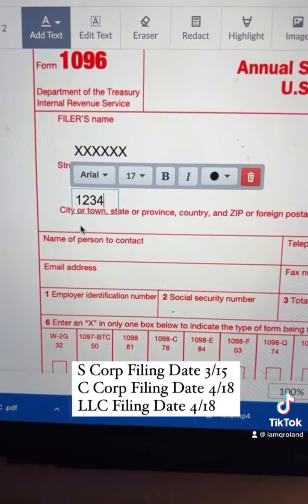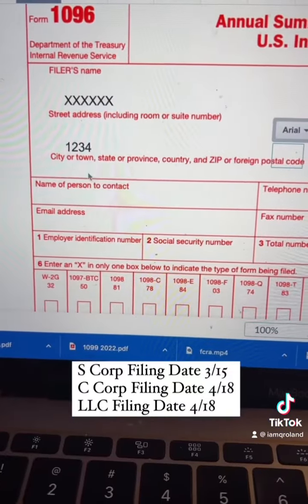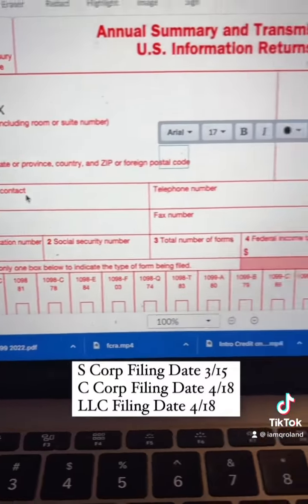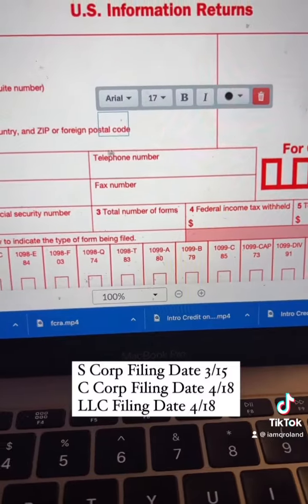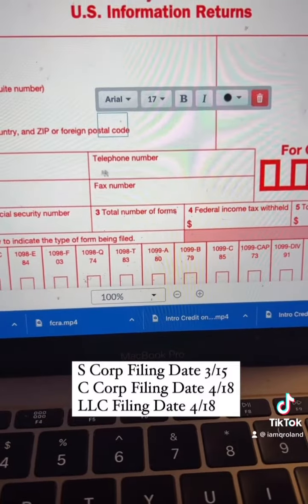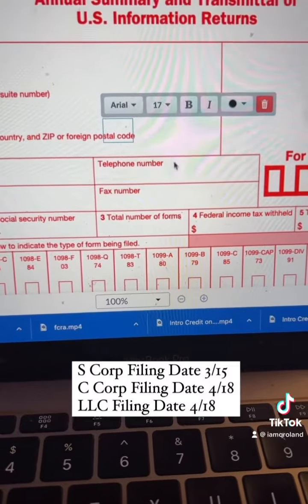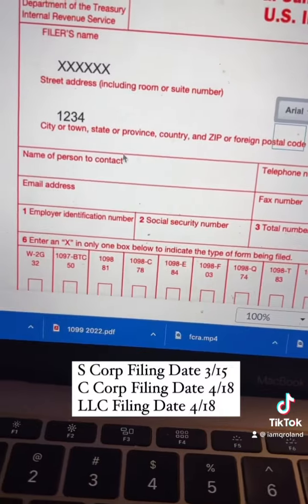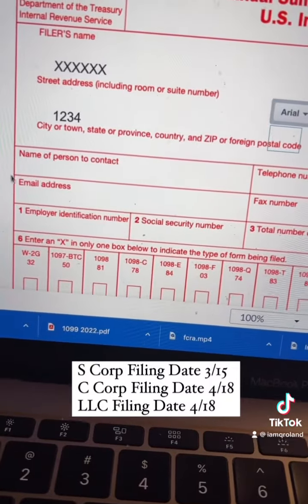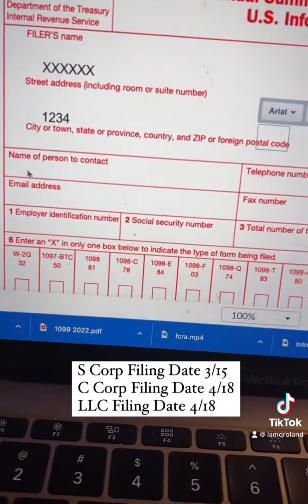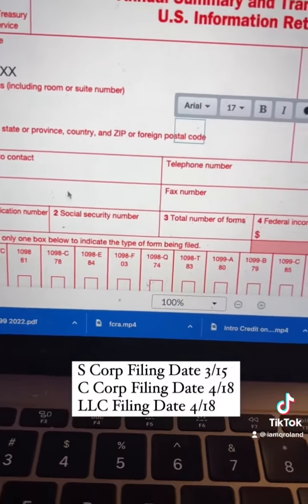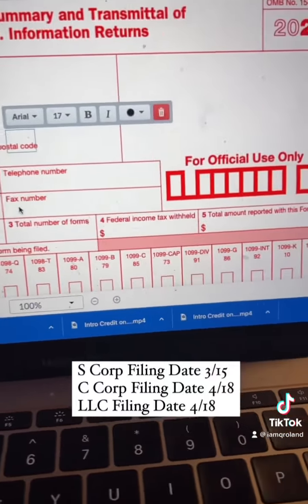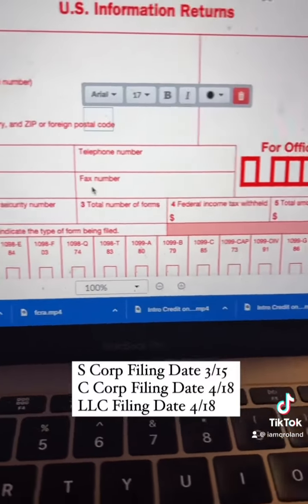The next section is asking for a person they can contact if they need to. Put a name there and put a phone number in that next box. Then put in your email address as well as a fax number. If you don't have a fax number, just leave it blank — they just need to be able to reach you in the event they need to.